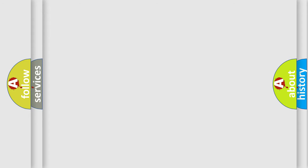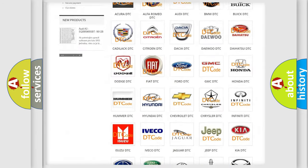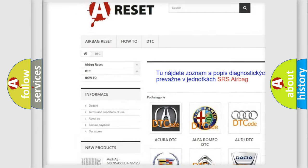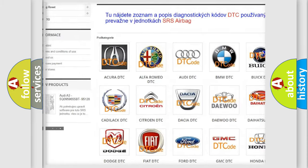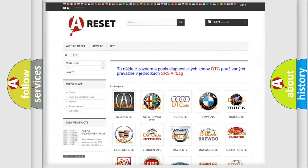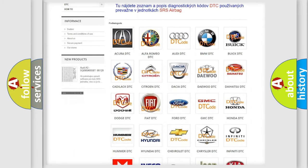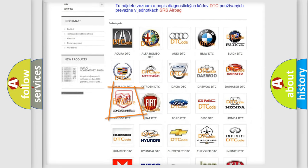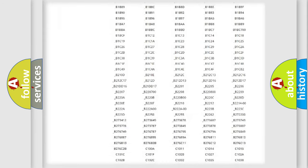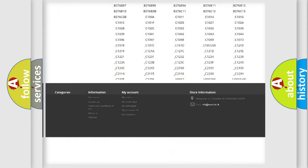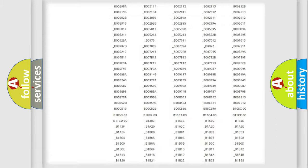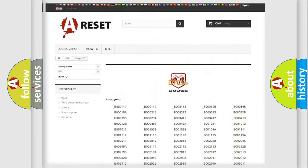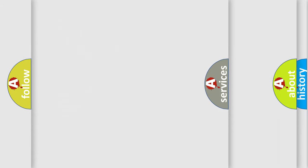Our website airbagreset.sk produces useful videos for you. You do not have to go through the OBD2 protocol anymore to know how to troubleshoot any car breakdown. You will find all the diagnostic codes that can be diagnosed in Dodge vehicles, and many other useful things.